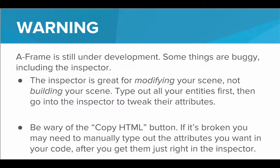And be wary of the Copy HTML button. I've specifically had issues with this button. It doesn't really copy the HTML you think that it's copying. And so if this button's broken, you may need to manually type out the attributes that you want inside your code after you get them just right in the Inspector.